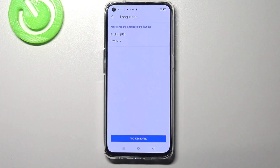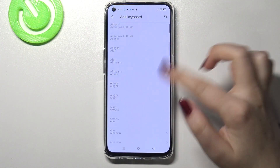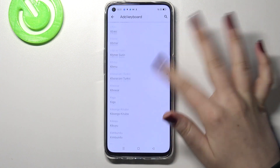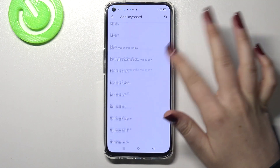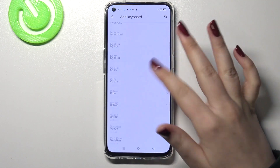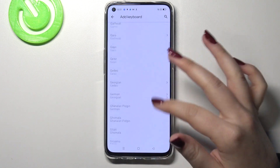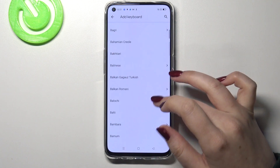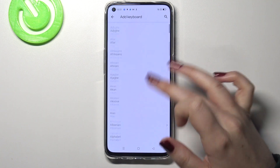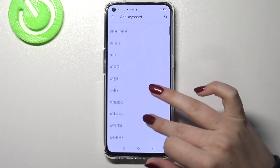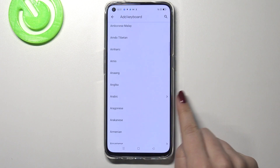Here we've got the list of previously added languages. We've got only English right now, so simply tap on Add Keyboard. And right now we've been transferred to the full list of all available keyboards from which we can choose. We've got plenty of options to choose from, and I'm sure that you will find something for you. All you have to do right now is simply find the language you'd like to set and tap on it.